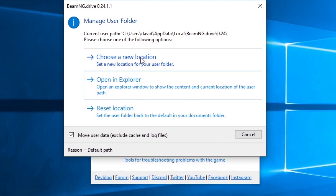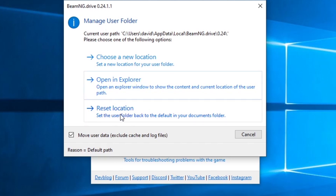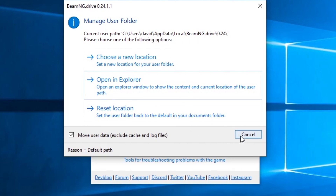You can choose a new location if you'd rather have your user files on a different drive, and then relocate your files there. You can also open the folder in Explorer if you're troubleshooting mods or want to see what's in your folder. You can also reset the location, which changes it back to the default folder — useful if you moved it and want to revert back to the C drive.